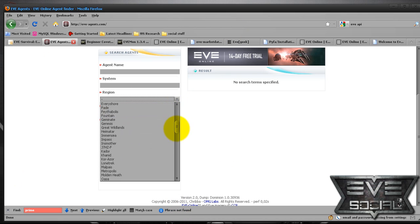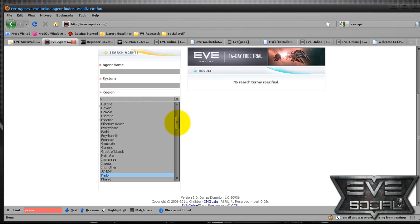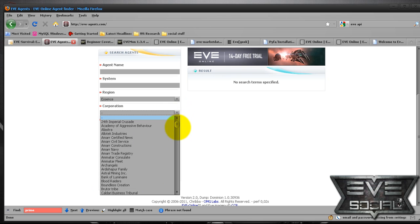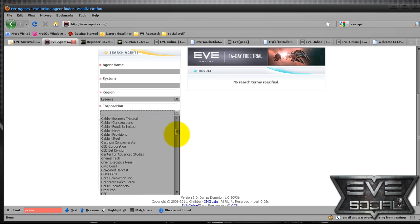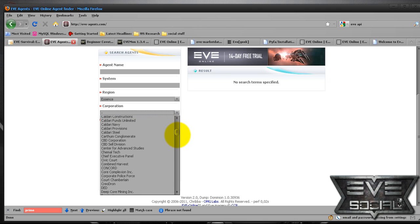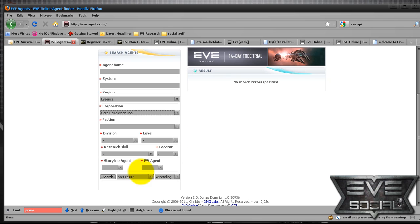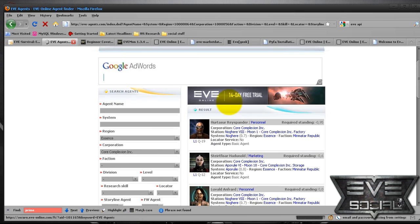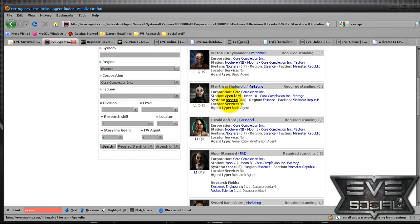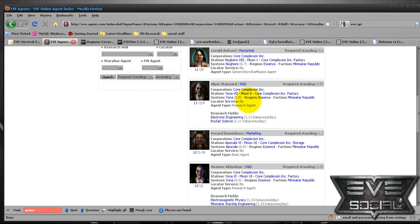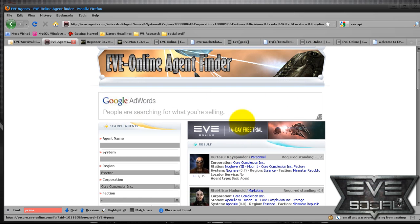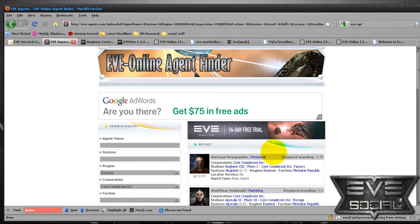And it'll help you out that way. Right now, I'm currently in essence doing missions for core complexion. So let's hit search on that. And these are submission givers. You can sort by level,